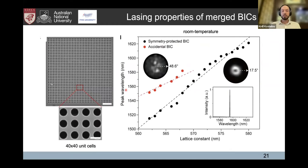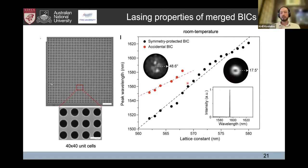From the fabricated samples, we extracted lasing peaks. For small lattice constants, two lasing peaks appear at different wavelengths: the black one corresponds to the symmetry-protected BIC lasing mode and the red one to the accidental BIC lasing mode. As the lattice constant changes, they show the expected evolution.